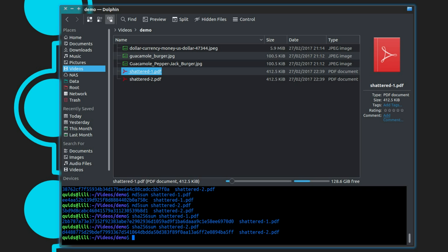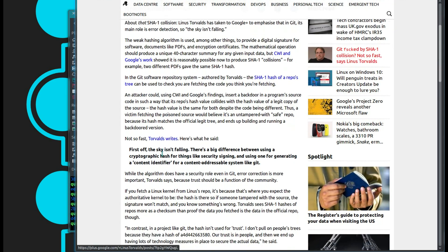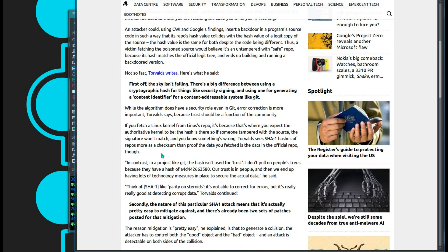So this is just a weakness against SHA-1. Where is SHA-1 utilised? Git. This was a response from Linus Torvalds in an article published on The Register: 'The sky isn't falling. There's a big difference between using a cryptographic hash for security signing and one for generating a content identifier for a content-addressable system like Git.'